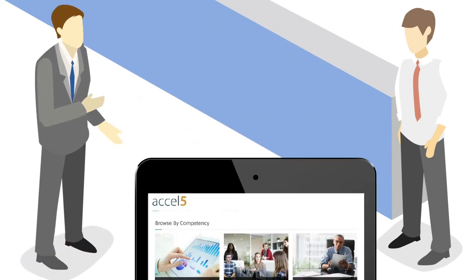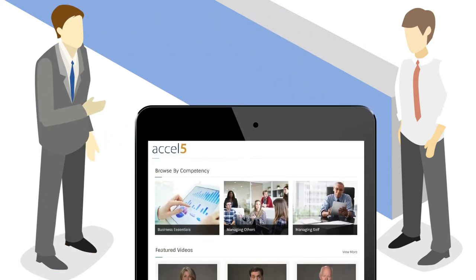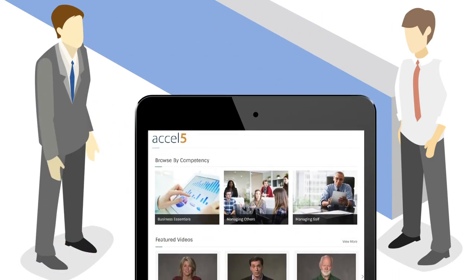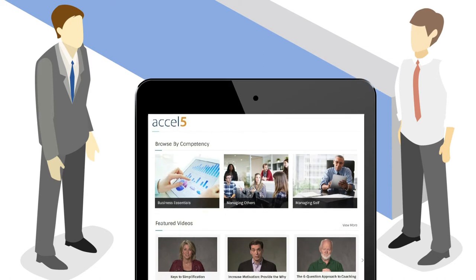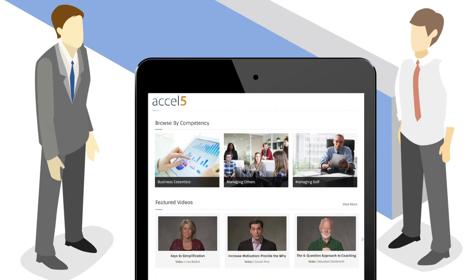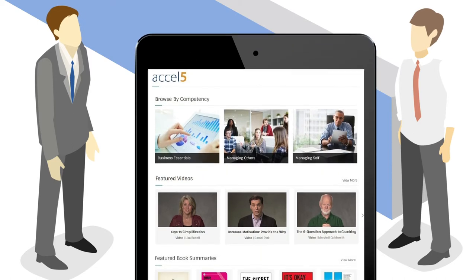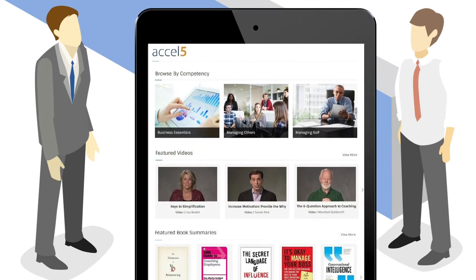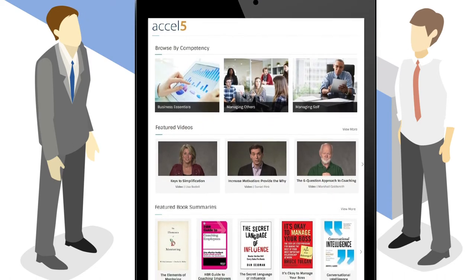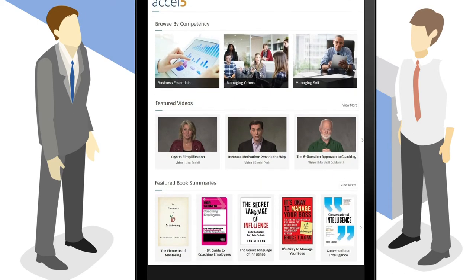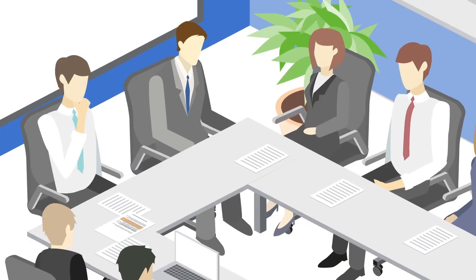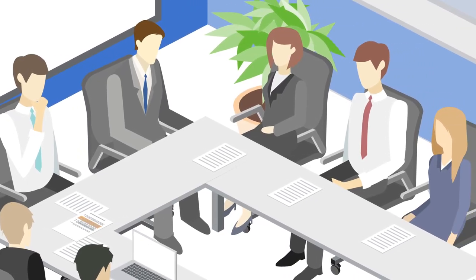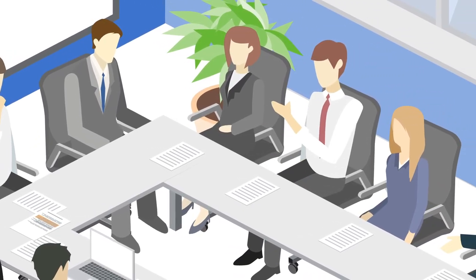He can be confident that they are getting premier content by top thought leaders such as Marshall Goldsmith, Daniel Pink, Liz Wiseman and many more. All employees will benefit from the exclusive content in Excel 5.